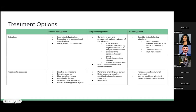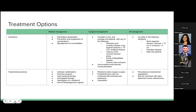Surgical management is considered in low and average risk patients with extensive and complex disease, lesions of the common femoral artery, purely infrapopliteal disease, chronic total occlusion, or unsuccessful endovascular revascularization. Procedures include peripheral artery bypass surgery — an open surgical bypass using an autologous vein or prosthetic material — and endarterectomy, which removes the inner lining of the artery along with atherosclerotic deposits. In severe cases, amputation may be warranted.